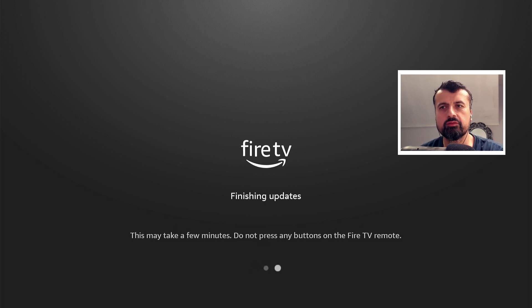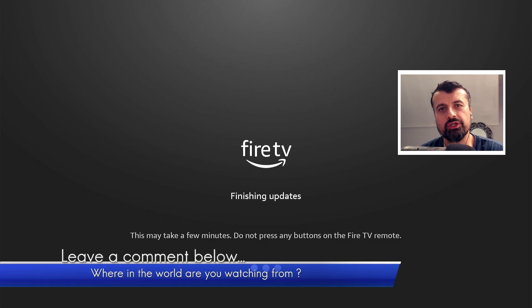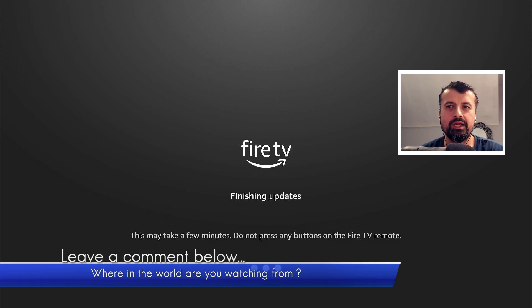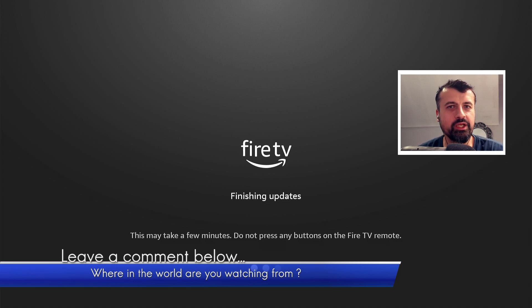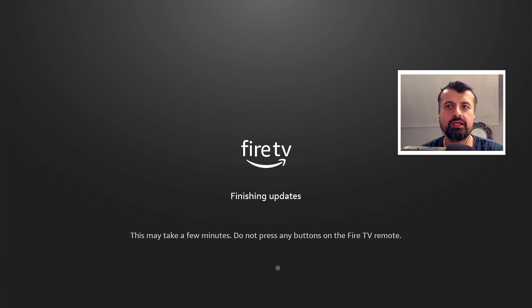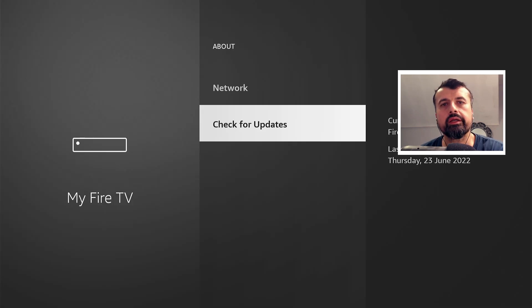So we just give that a second and just while waiting for that to happen guys, why don't you leave me a comment below and let me know where you're watching from in the world. So it's always interesting to see exactly where in the world people are watching the TD UK videos.